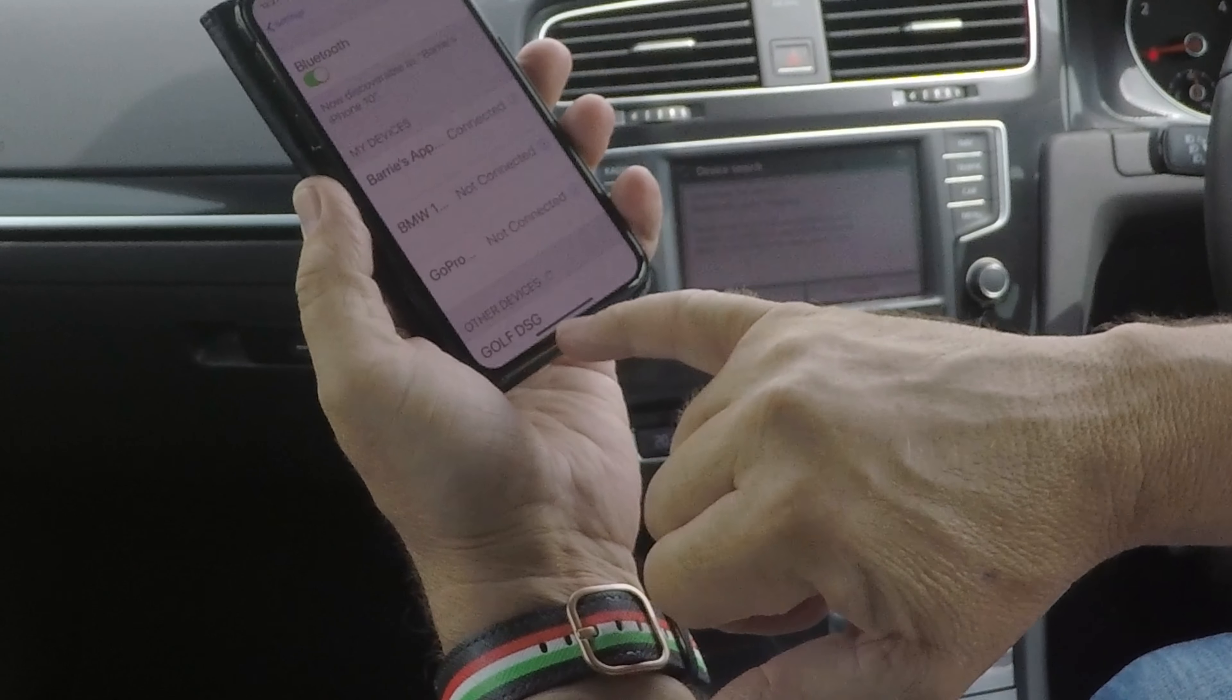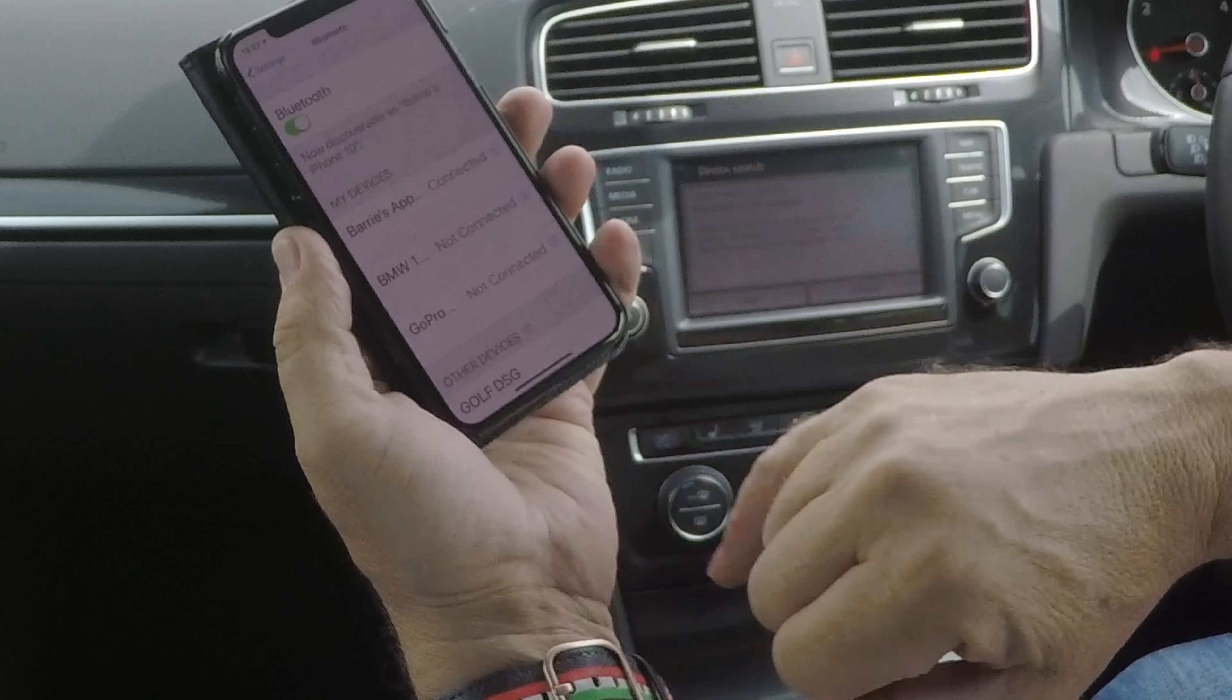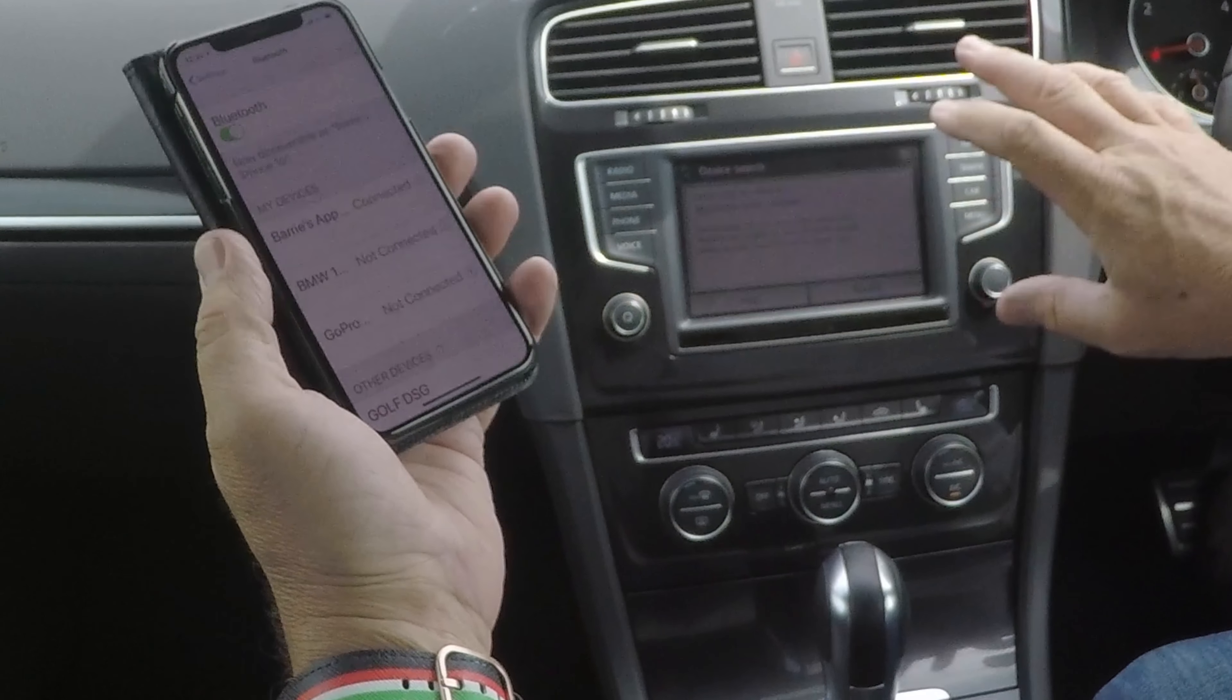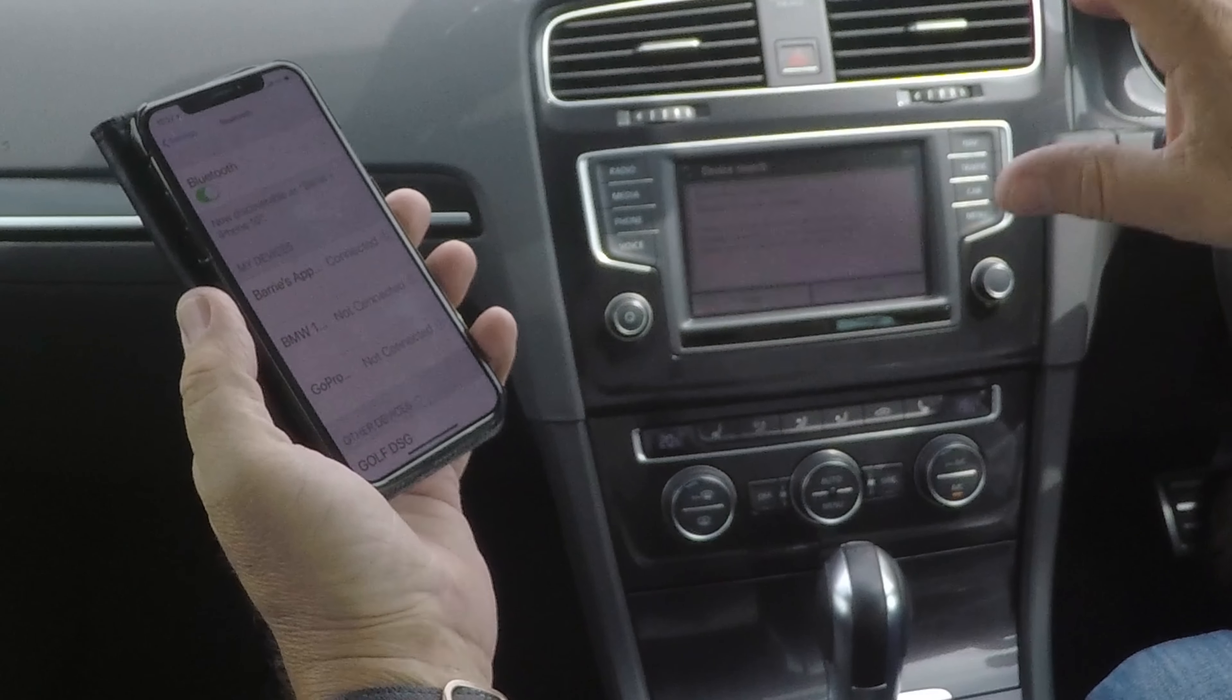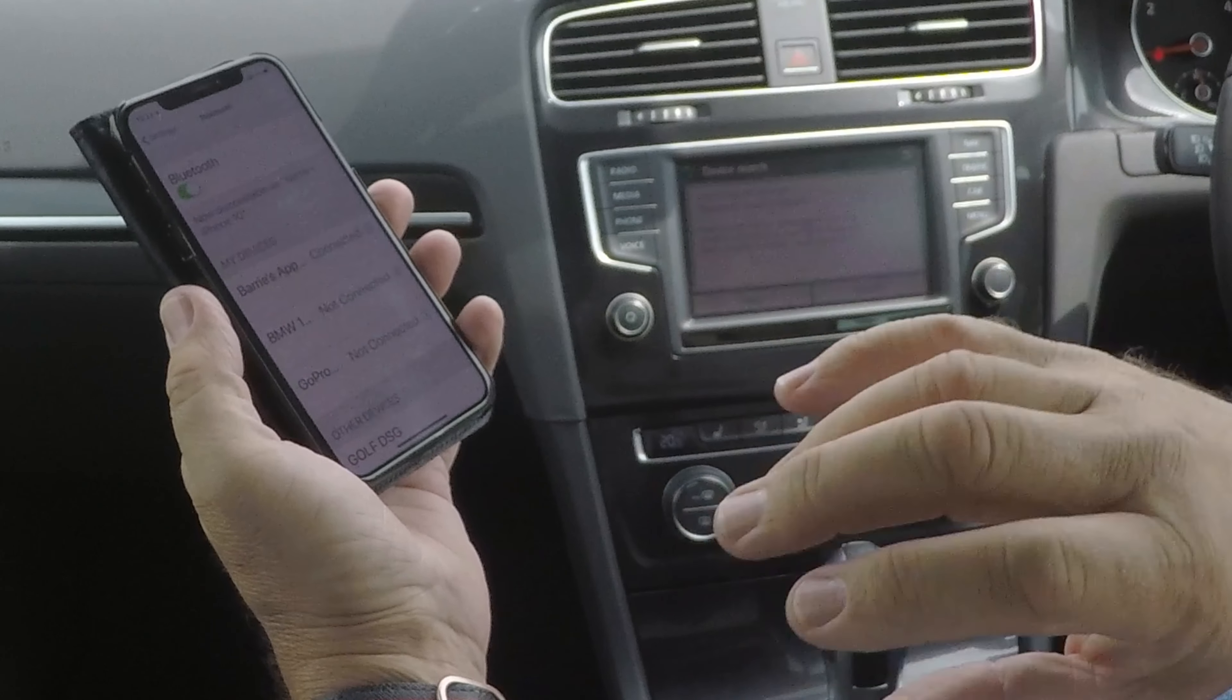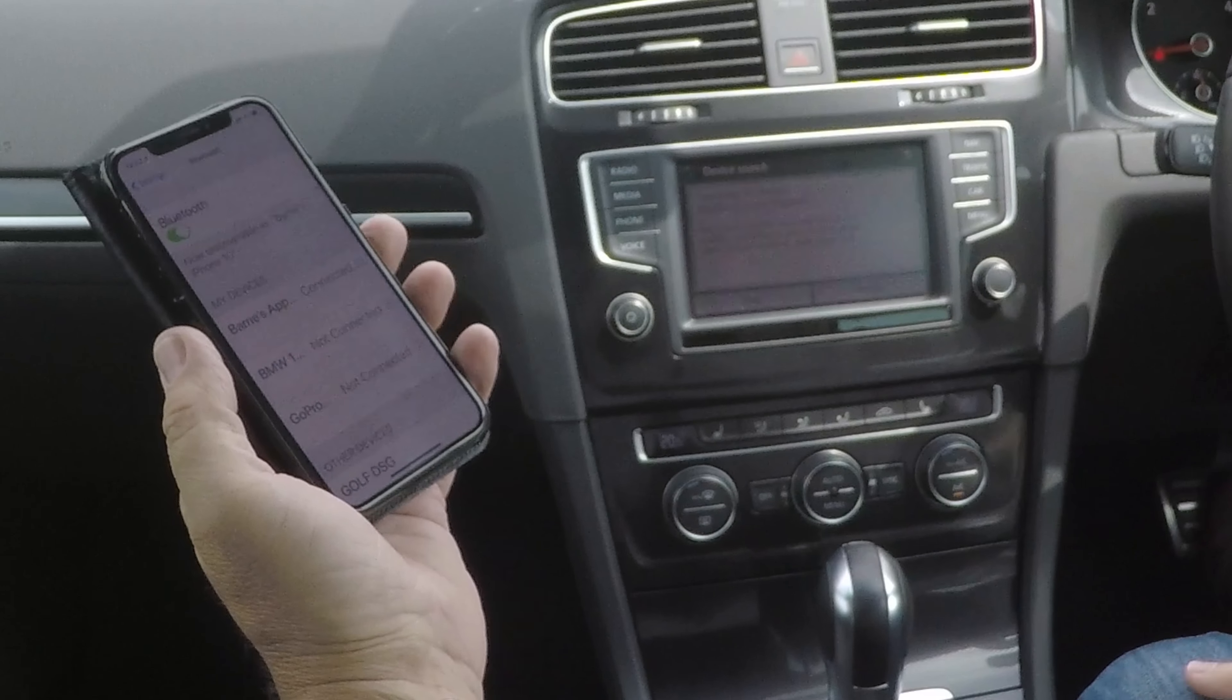It's already picked Golf DSG up here, but you're best off waiting for the car to pick your phone up, not your phone to pick the car up.